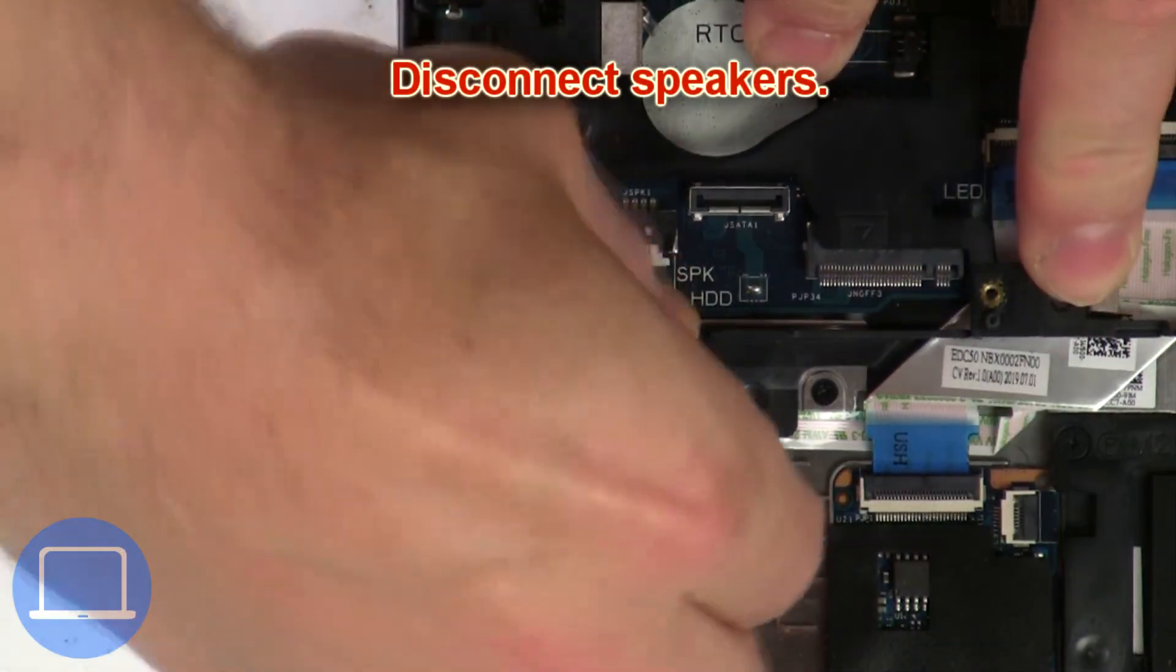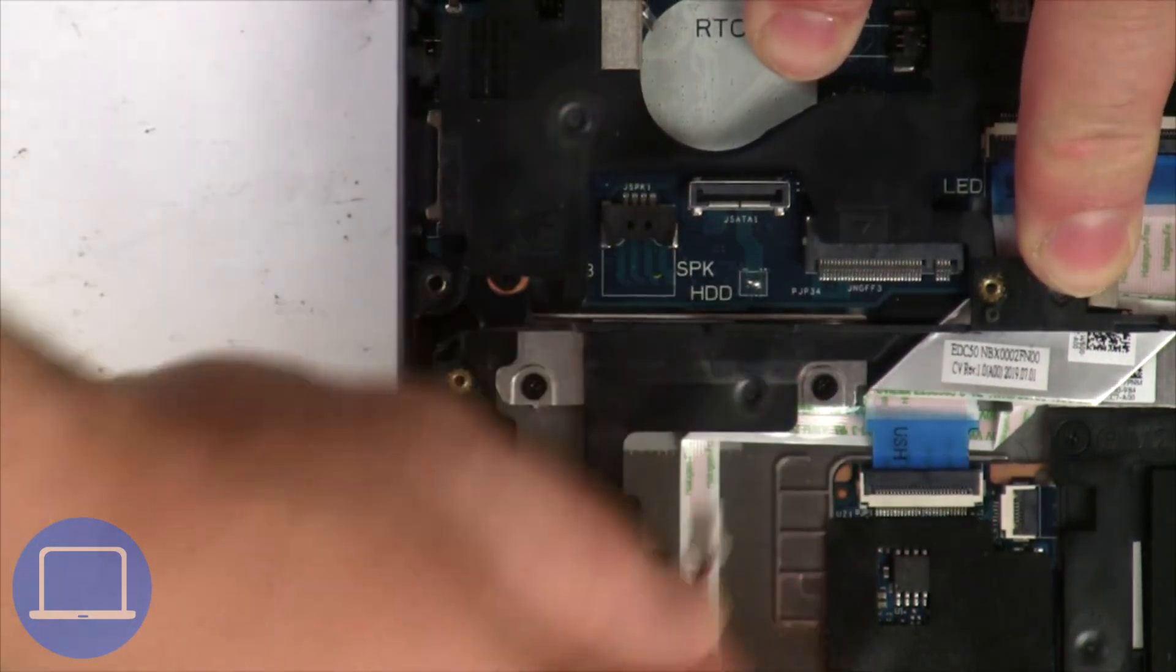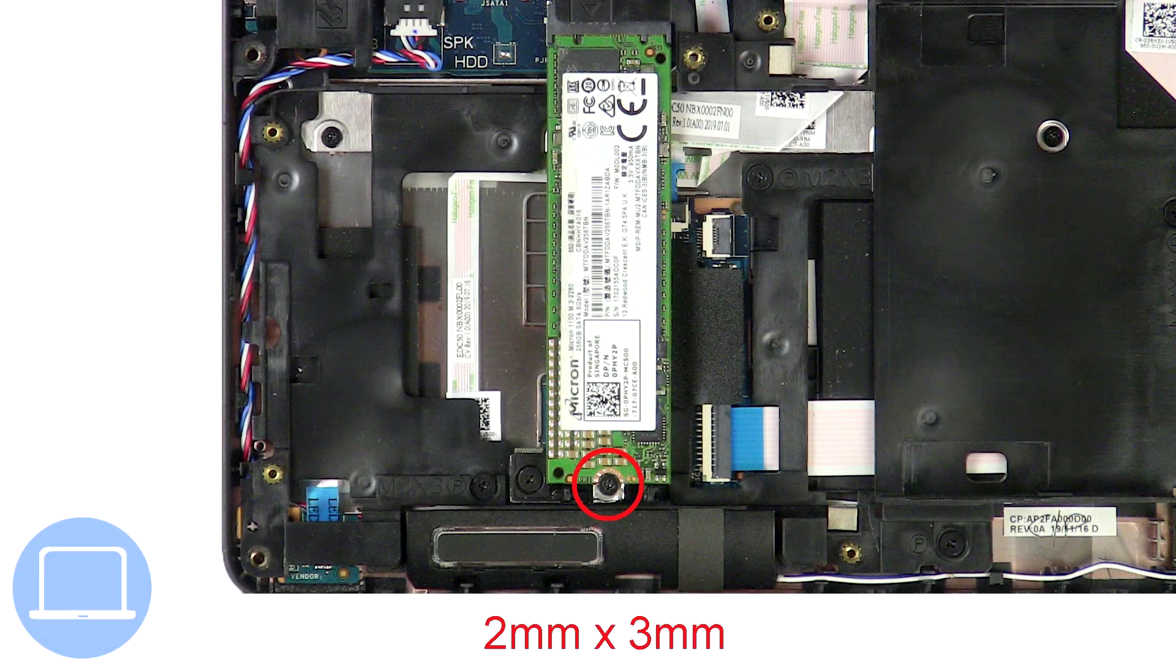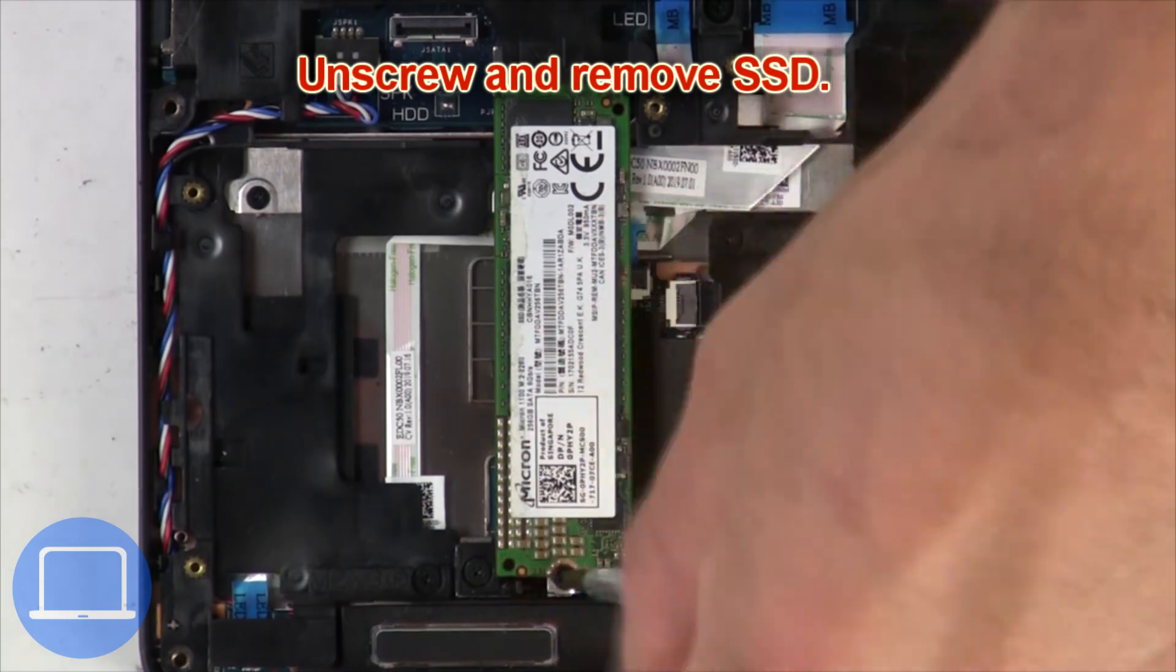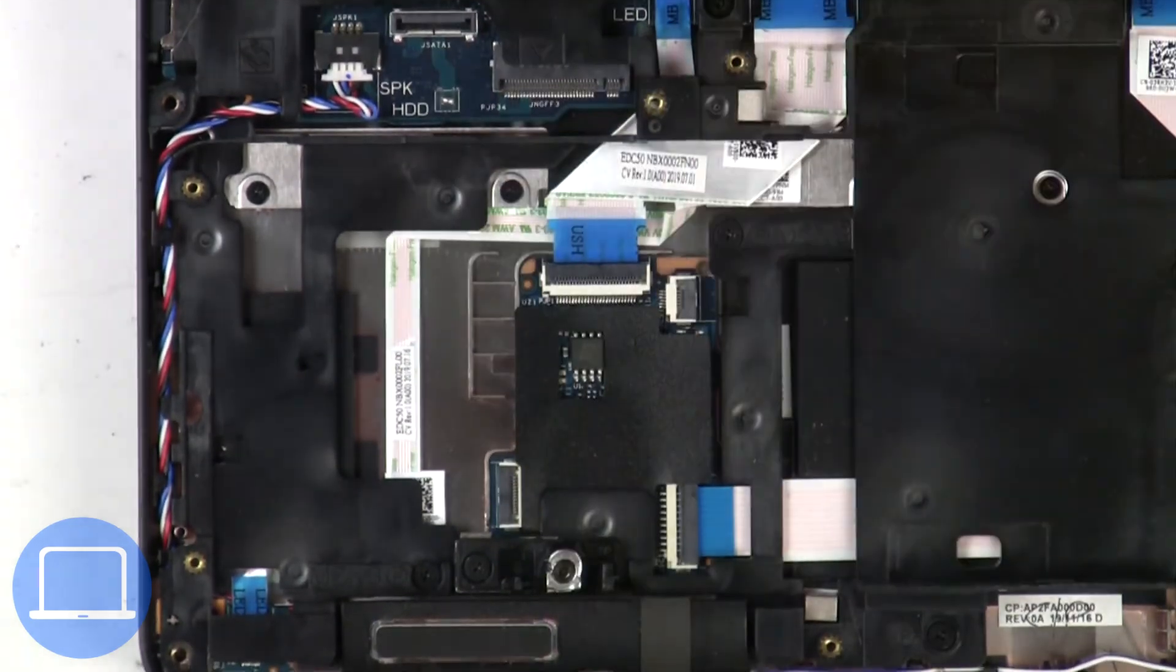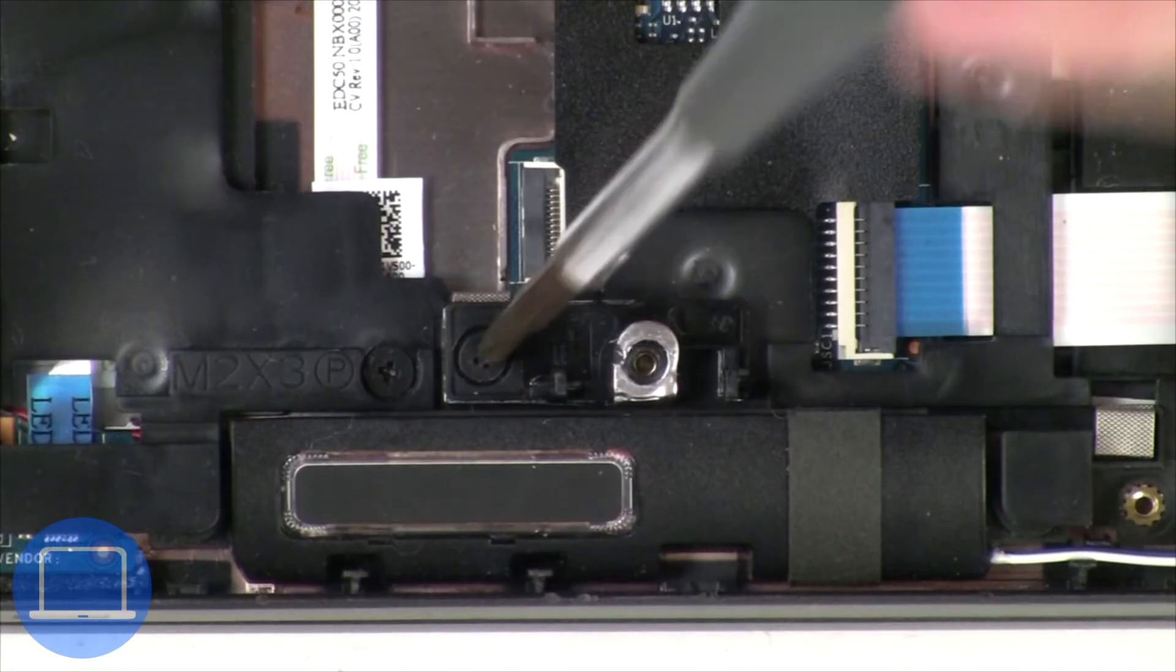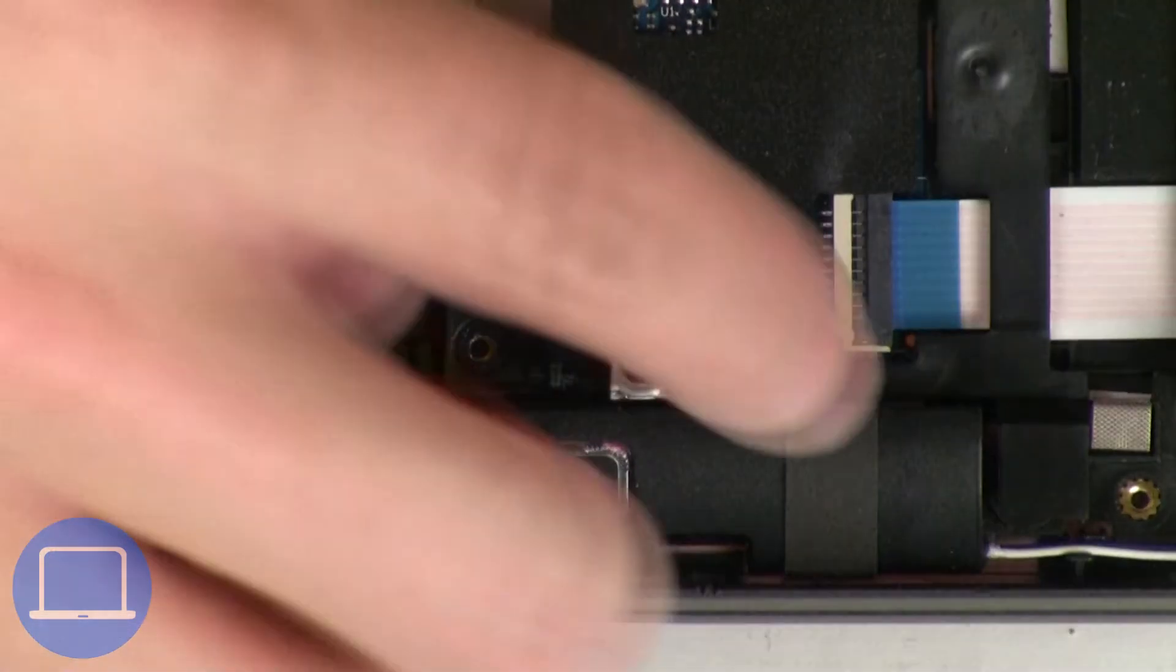Now disconnect speakers. Now unscrew solid state drive. Now unscrew solid state bracket.